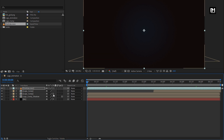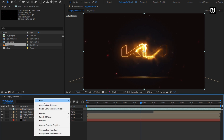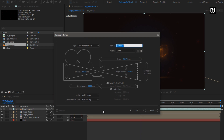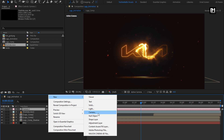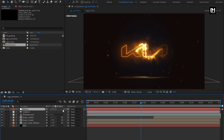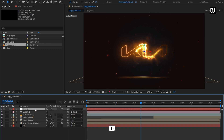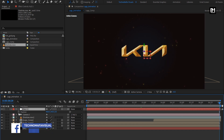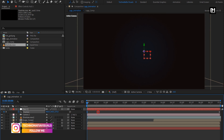Now change all the logo compositions to 3D. Create a new camera layer. Create a new null object. Change null to 3D. Parent the camera to the null layer. For null, press P to bring up position. At the end of the timeline, create a keyframe for the position.